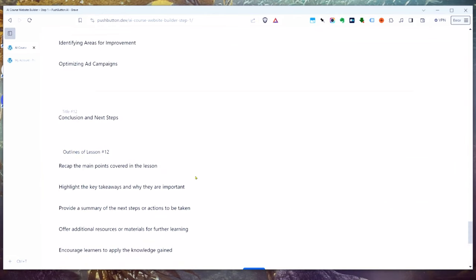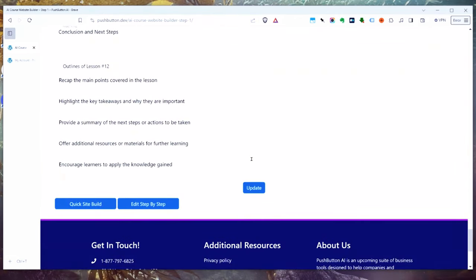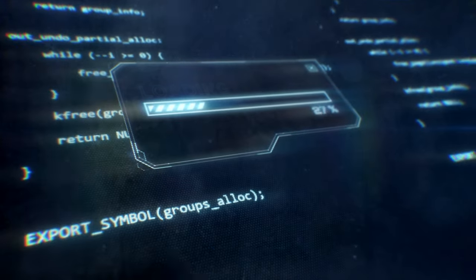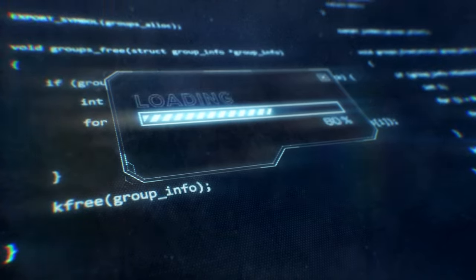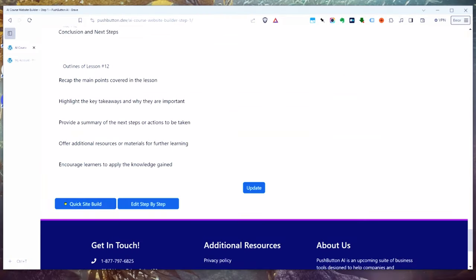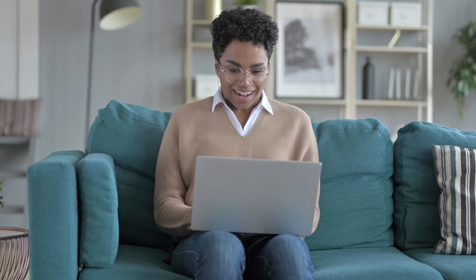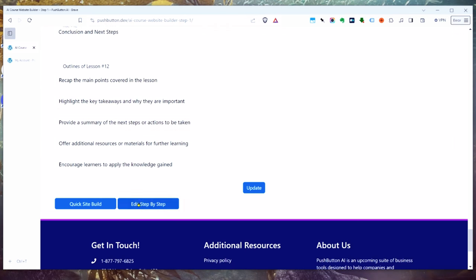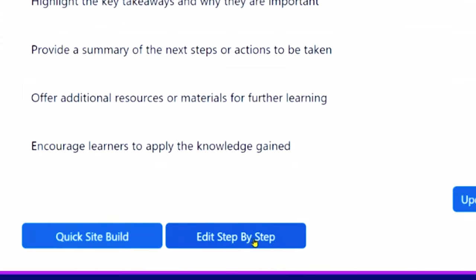Now you have a couple of choices. If you're satisfied with everything and you want to just hit a button and leave it all up to the AI, you click 'Quick Site Build' — that will immediately get to work registering your domain name and building your website. The AI actually goes out and finds you a bunch of great domain names, you pick the one you like, and it builds the whole thing in one click. But a lot of people want to be involved in the editing process — that's the 'Edit Step by Step' button.